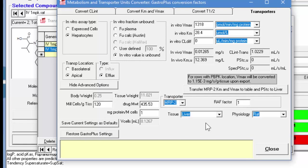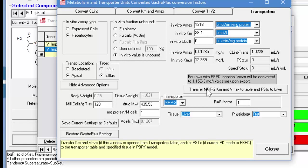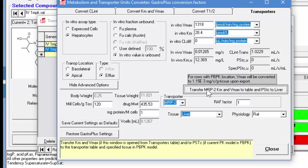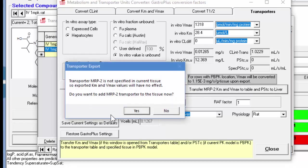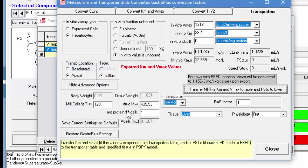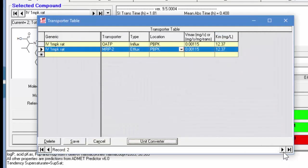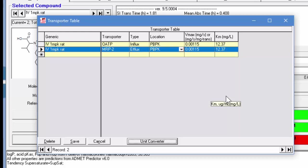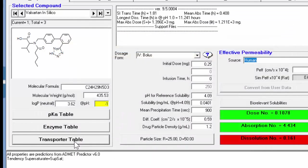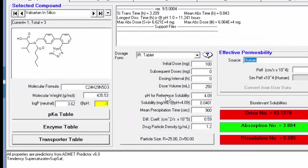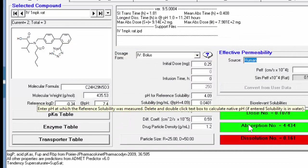And that's selected because we had previously selected it in the transporter table. Now this information looks correct, so we'll transfer the KM and VMAX values back into the liver. However, here we get a warning that we need to add the MRP-2 transporter to the liver tissue, and so we'll go ahead and click yes, and then close this, and here we see the same values for VMAX and KM for both transporters. So we'll go ahead and save that table, and that'll bring us back into GastroPlus.